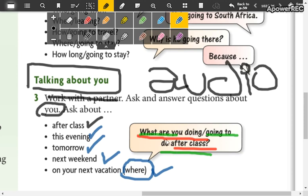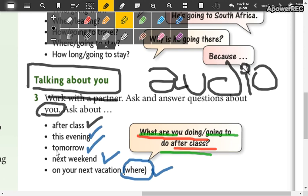Y no es necesario que utilicen el verbo do para todo. Pueden decir eat, watch. So you can ask and answer your questions. Don't forget ask and answer and send the audio to the WhatsApp group.